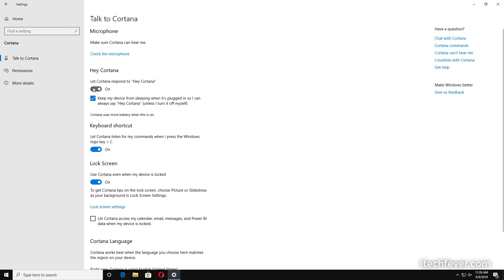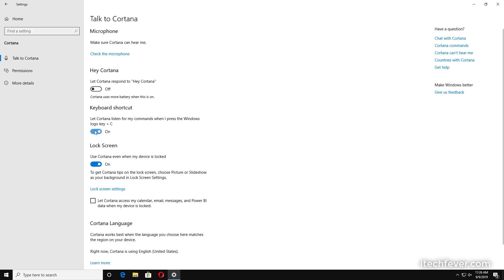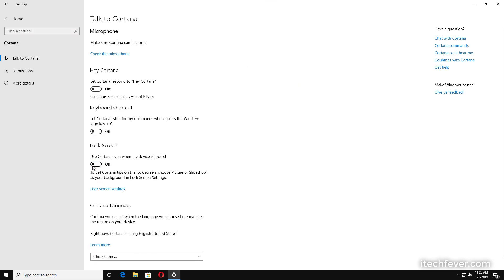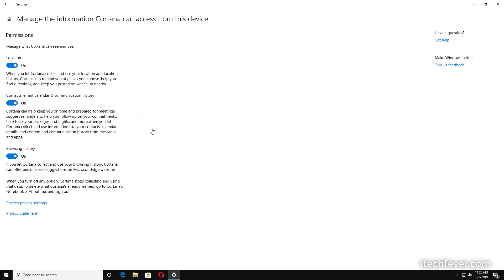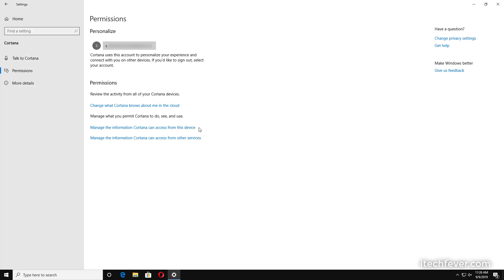You have to click on this button to turn it off, or turn off everything here. Now go to permissions, and from here click on manage the information Cortana can access on this device. Turn off all these permissions like location, contacts, emails, and browsing history so that Cortana can't read your information.